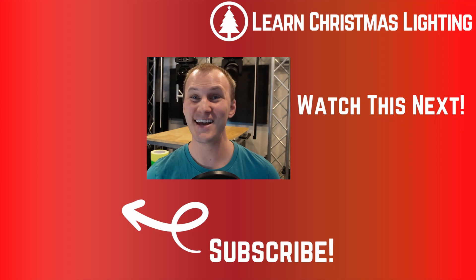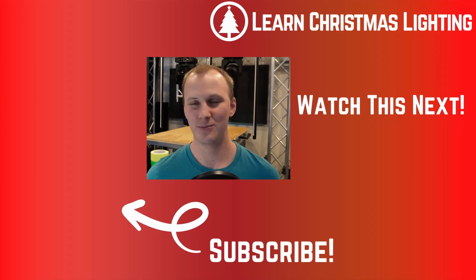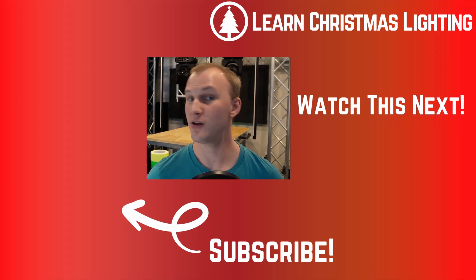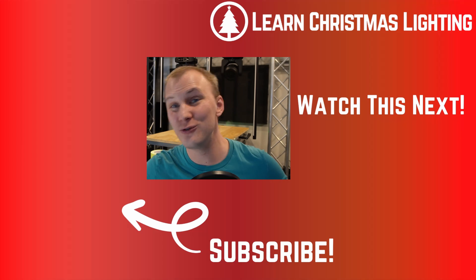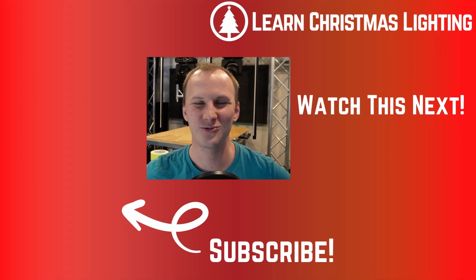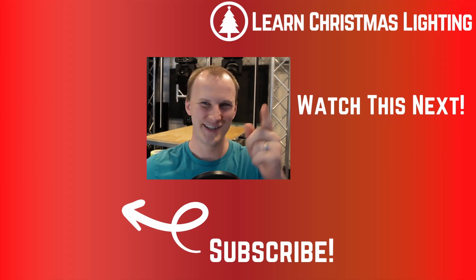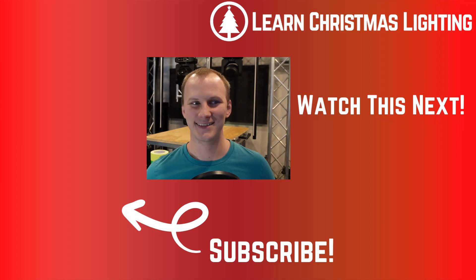If you enjoyed this video, hit a big subscribe. We'll be back in the next video with our next favorite new feature from X-Lights for 2024. You don't want to miss this. We'll see you there. Thanks.